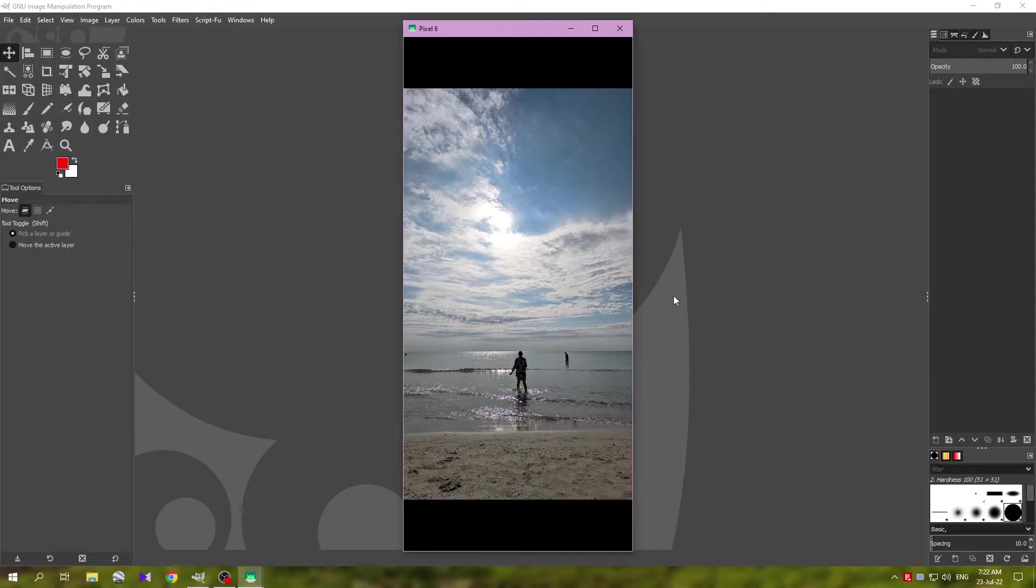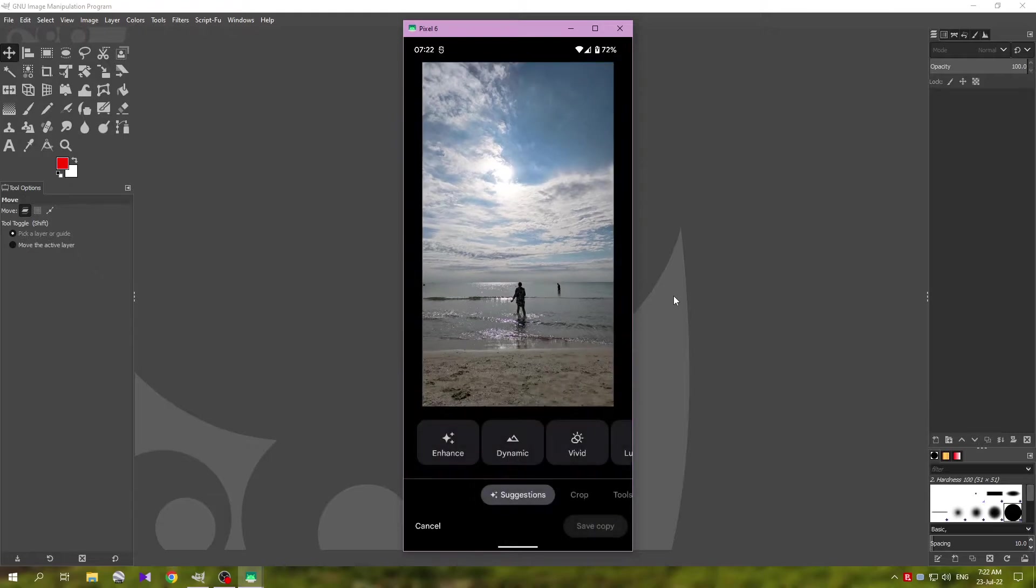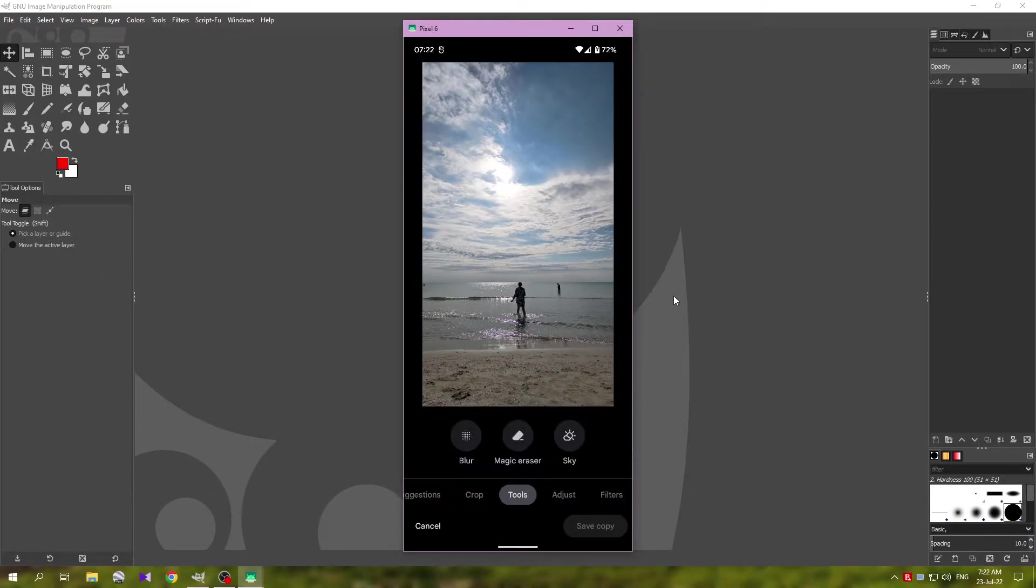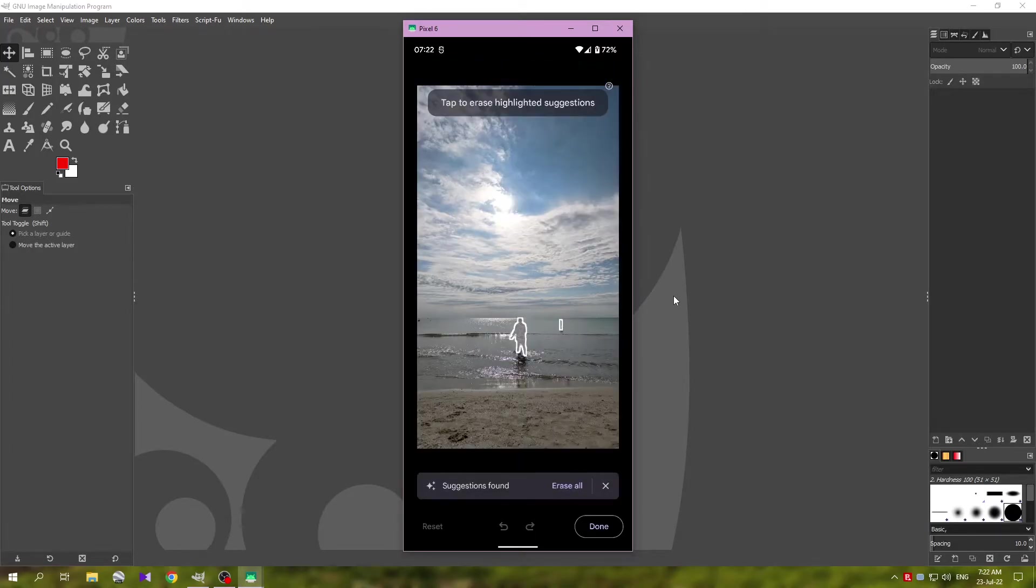You open the image that you want to edit, tap on it to access the settings, tap on the edit option, then go down here to the tools and tap on the Magic Eraser.